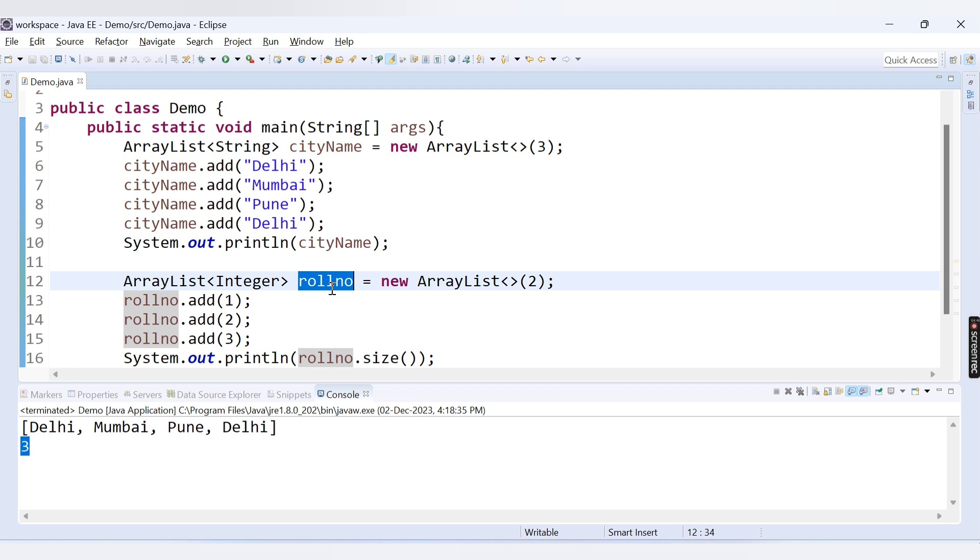I hope you have understood the difference between size and capacity of the ArrayList. That's it in this video, we will cover another topic in next video. Thank you for watching.